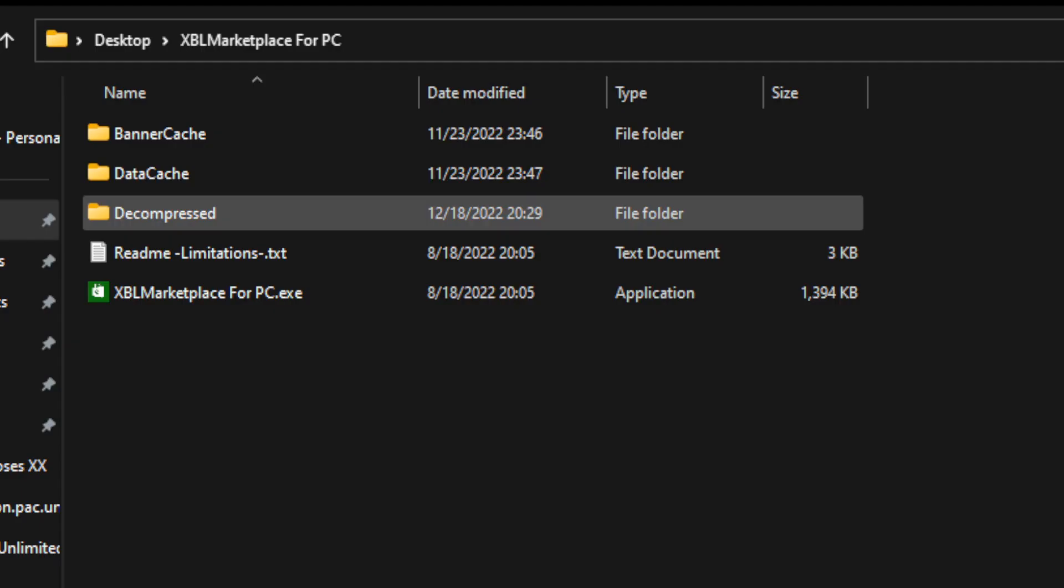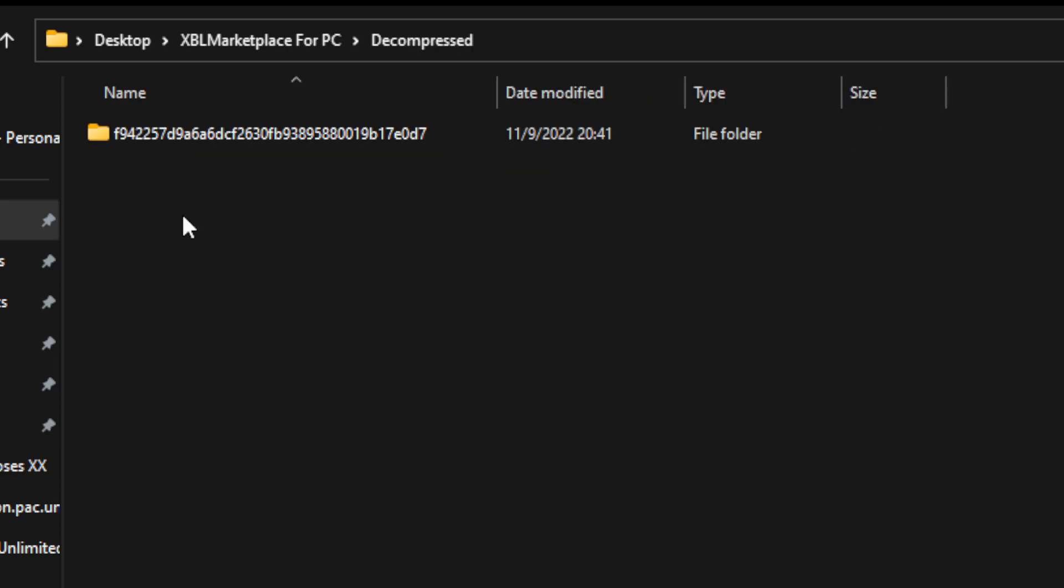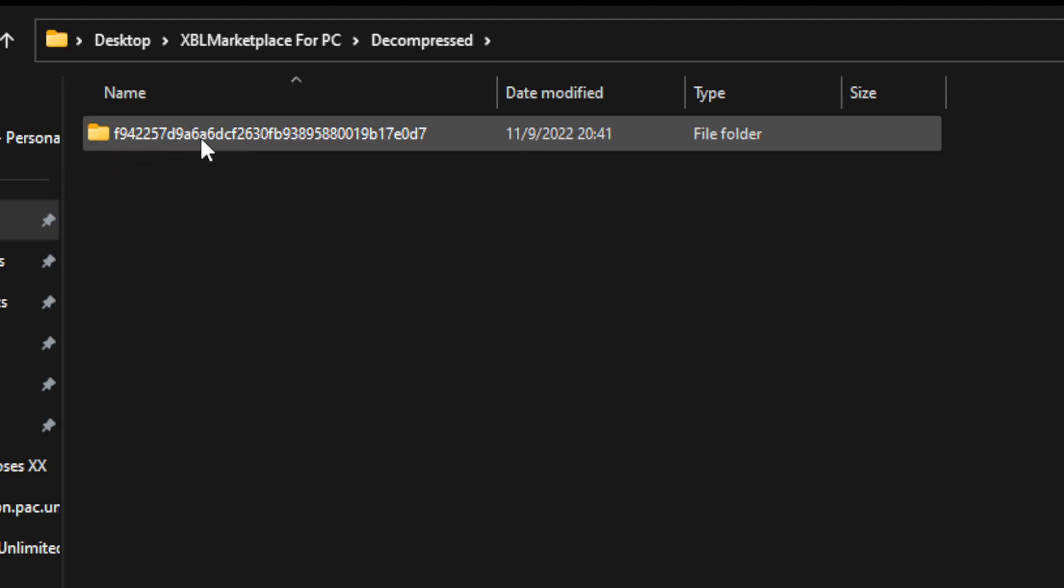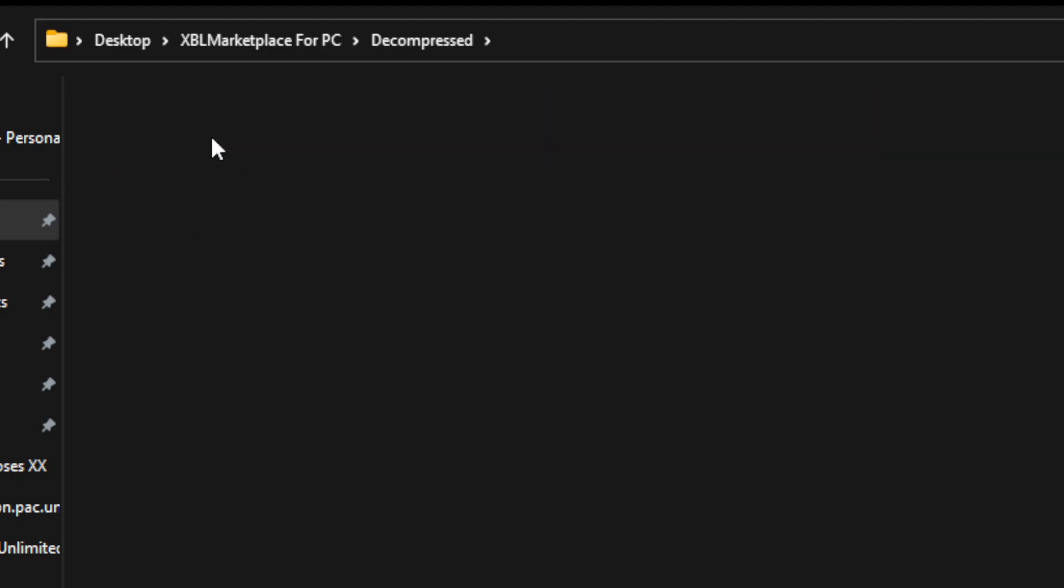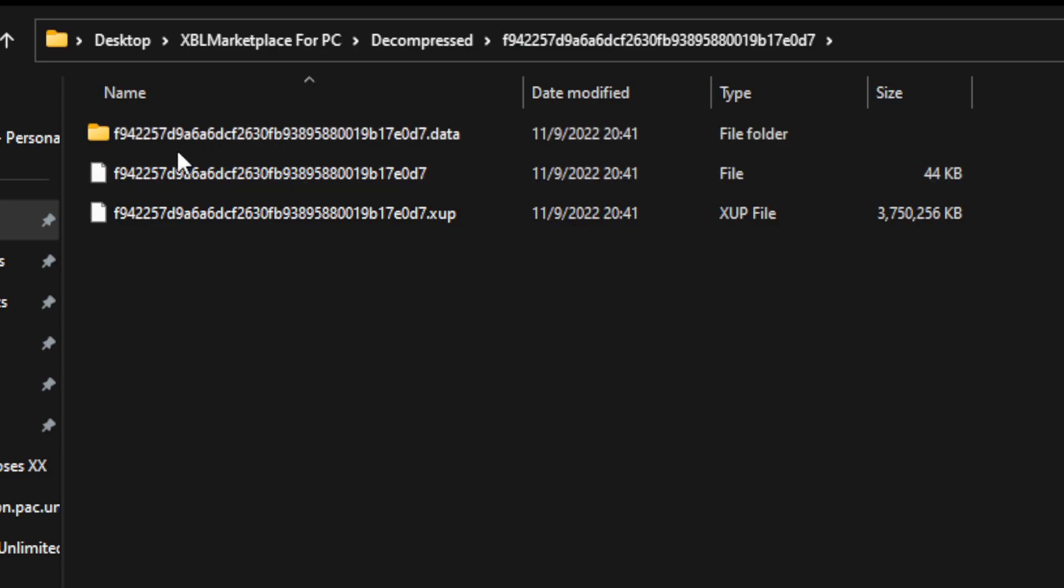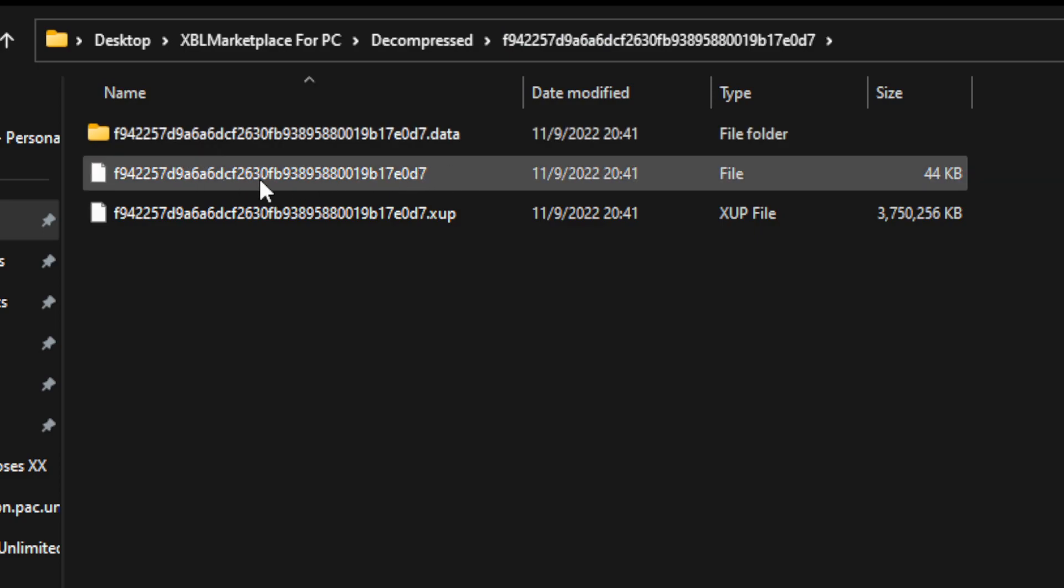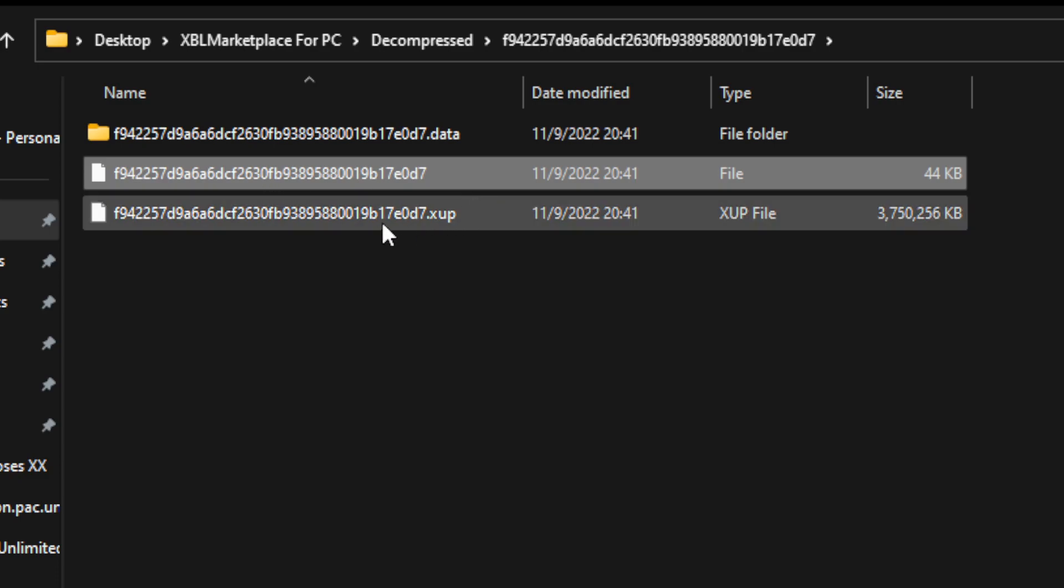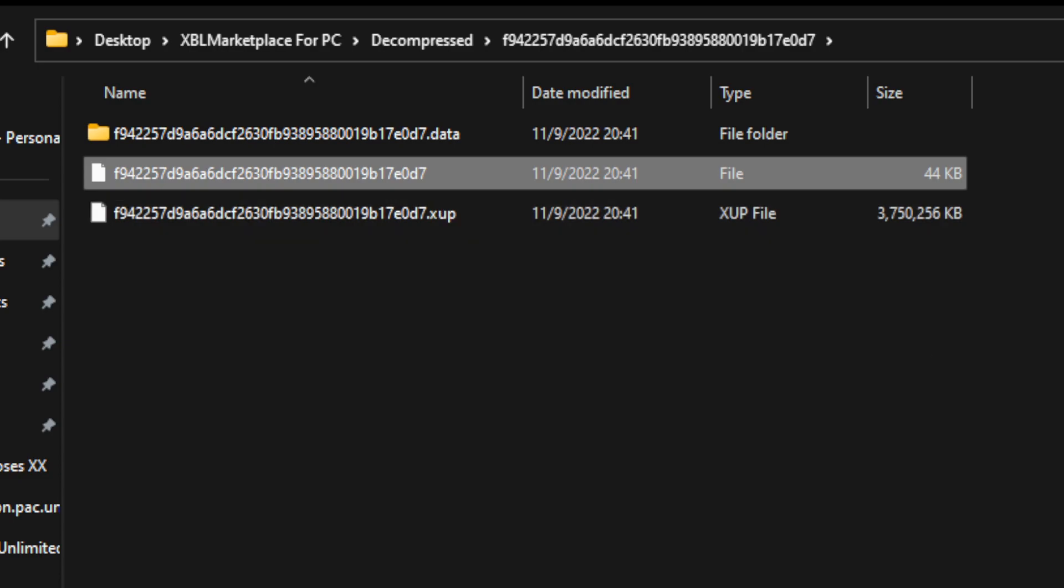Now this is where your XBL-Marketplace-for-PC app is going to put all the unpacked XCP files. Inside the decompressed directory, you're going to find a folder with a very long string of hex digits that corresponds to the name of the XCP file. And if you've done this for multiple games, you'll have more here. I just show you a clean version here where I just have Rumble Roses. If you click in here, you'll have the actual files. There's a XUP file, which I believe is the entire game file. And then you have the unpacked version, which is the file with no extension and then the folder.